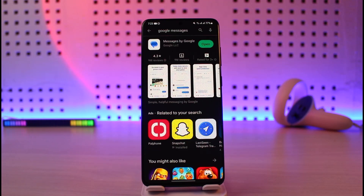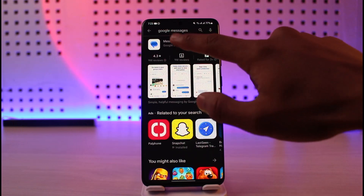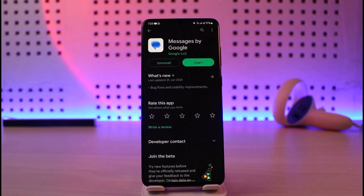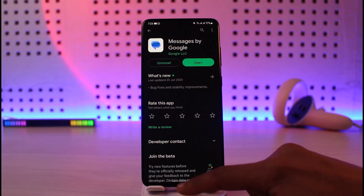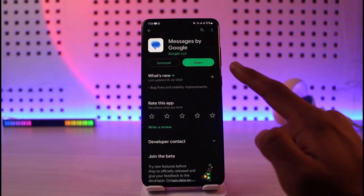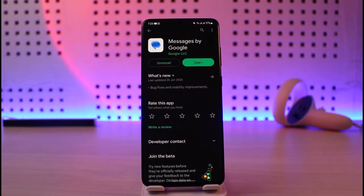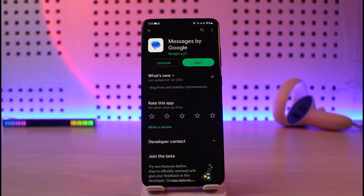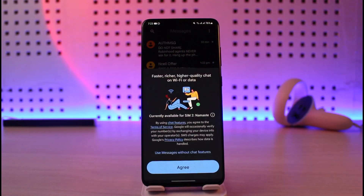To fix this, we're going to use an application called Messages by Google, which is a completely free and safe application from Google itself. It is available for every Android smartphone. Rather than using your phone's stock messaging app, you can use this Google Messages application. Note that by the time you watch this video, the icon could look a little different, but look for the official Messages app from Google.